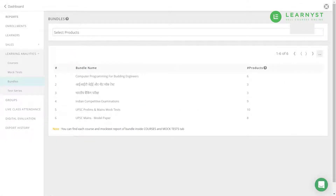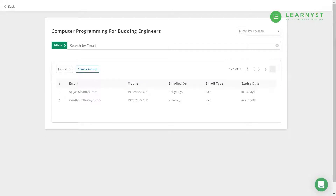Next comes the Bundle report. A bundle is a way to group your courses, mock tests, or test series in a single package. The Bundle report allows you to download learner enrollment details within bundles.